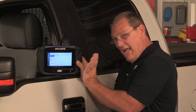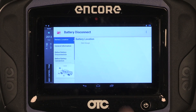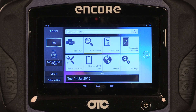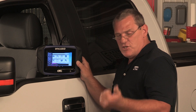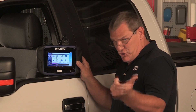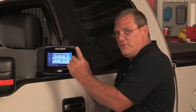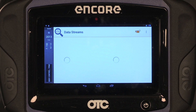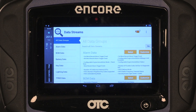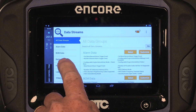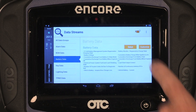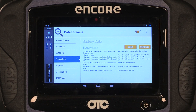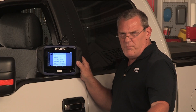Now that I have that information, I'm going to go back to the home screen. As a technician, I want to know some important things about the battery, starting, and charging of this vehicle. I can find that today in the data stream on these late model vehicles. So once I go here, right here it says Battery Data — I'm going to click on it and customize the group so I'm not looking through all the PIDs.